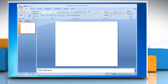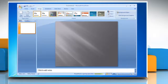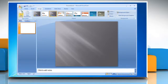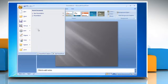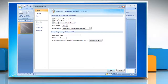Open Microsoft PowerPoint 2007. In the Design tab, choose the design and theme. To display the Developer tab on the PowerPoint ribbon, go to the Office button and click on the PowerPoint Options button. In the Popular section, check the 'Show Developer Tab in the Ribbon' box and click OK.